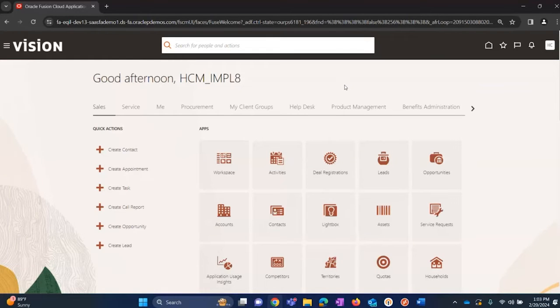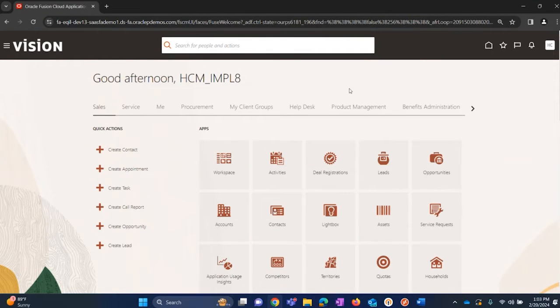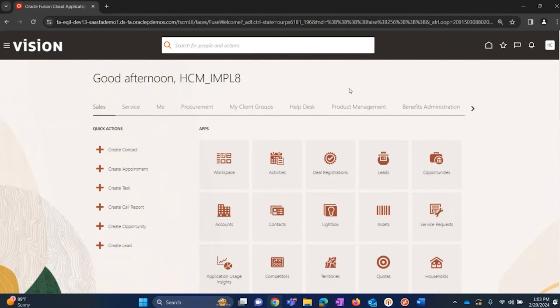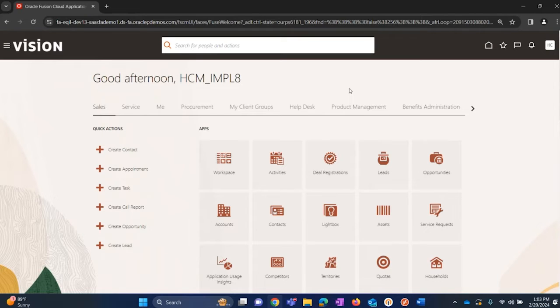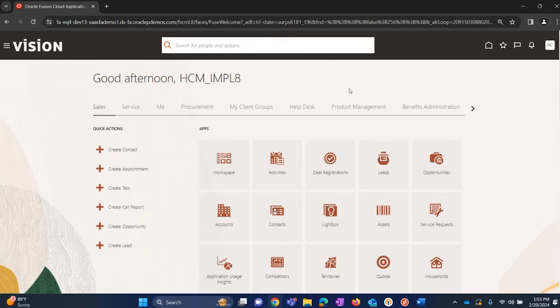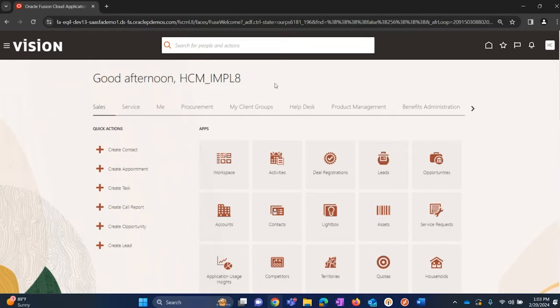Hi, welcome to session number two of absence management lab sessions. This is session number two of a series of six different sessions for absence management lab. We will be now setting up shifts, patterns, and work schedules for absence management configuration. In order to start, we need to log in as implementation user. Currently I have logged in as HCMIMPL, which is one of the implementation users.